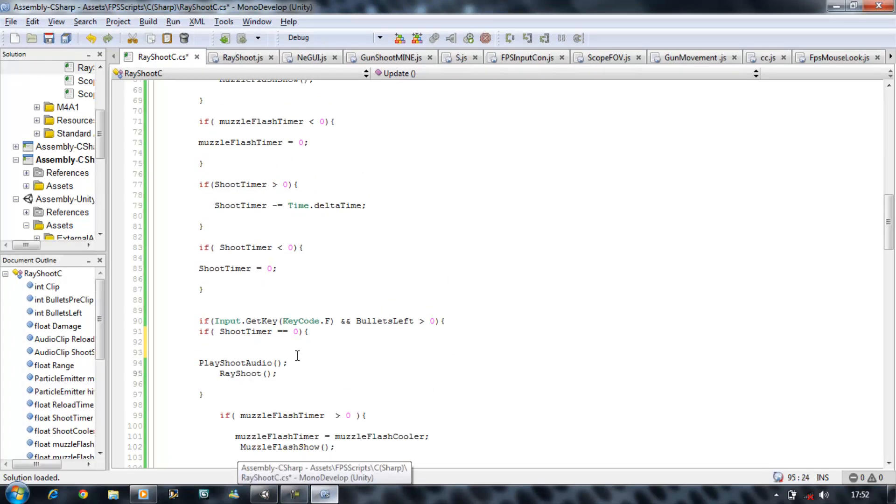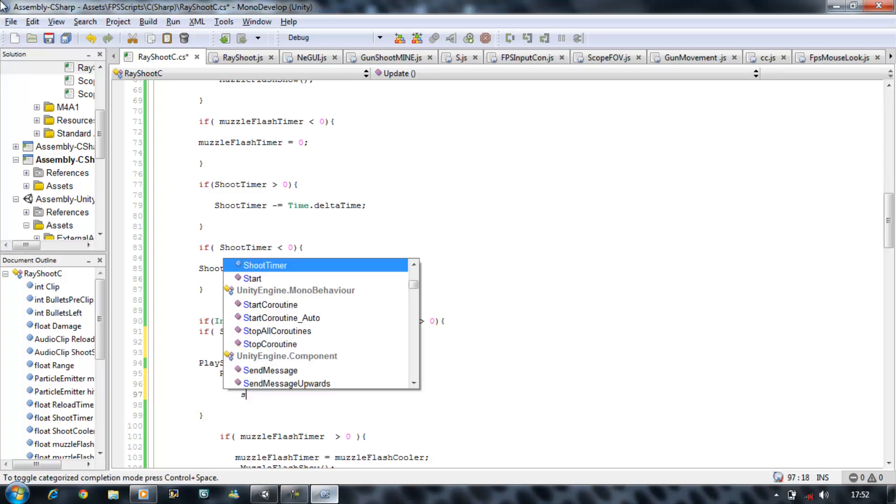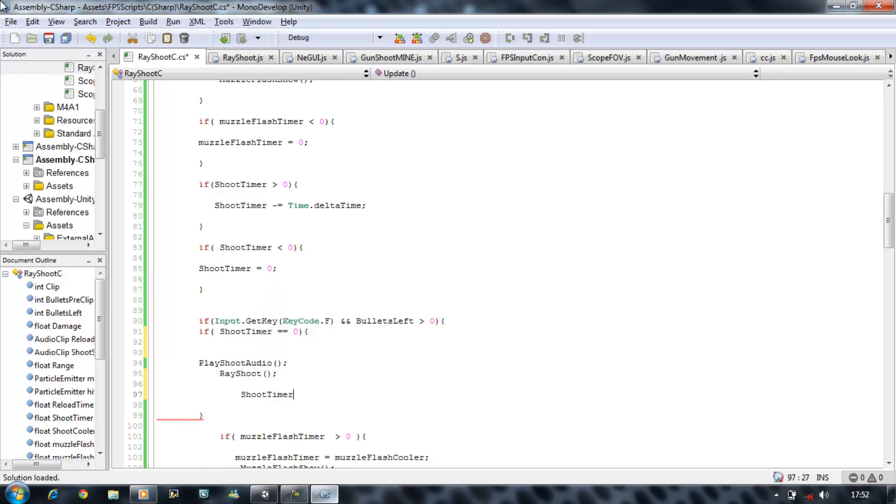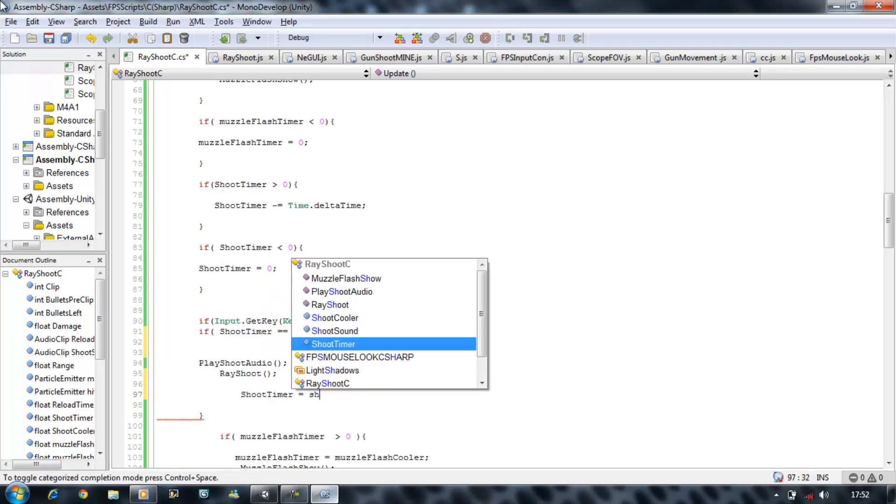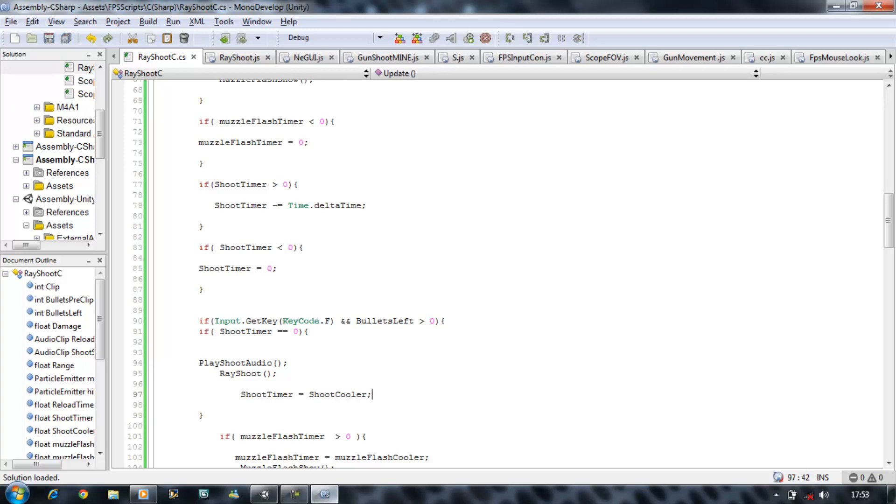I figured the problem out. We forgot to tell the shoot cooler to start cooling down, so shoot timer is equal to shoot cooler. Okay that should work now, sorry about that guys.